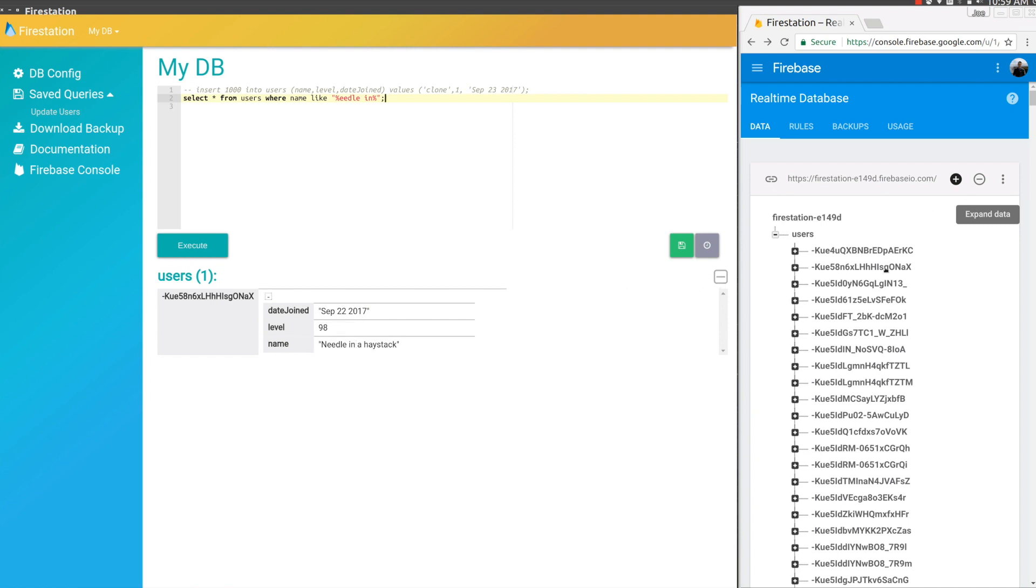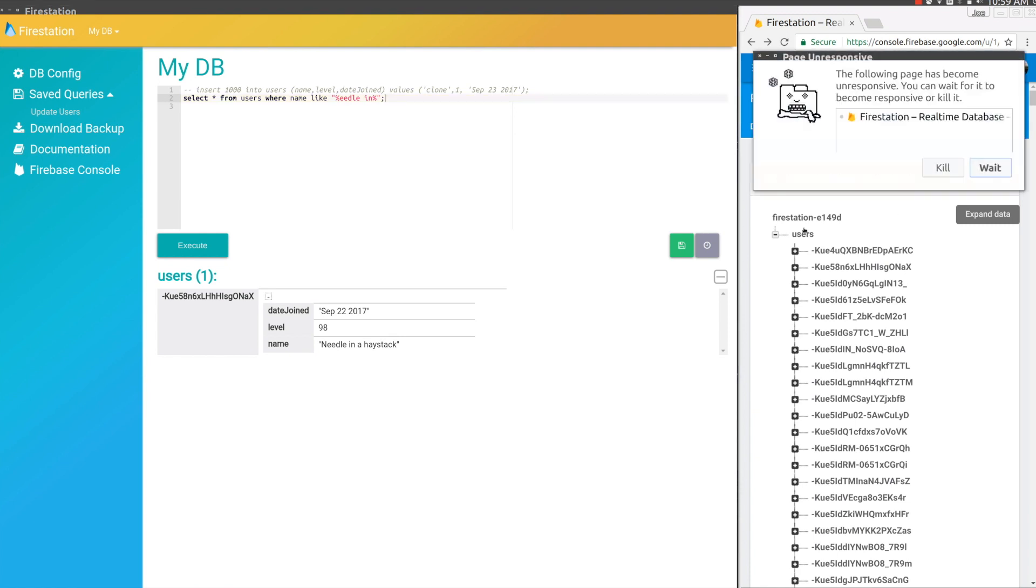We can see over here on the console that it's still trying to expand the data. It can't even display it. It would be very hard to find this record when you can't even expand it. So it crashed.